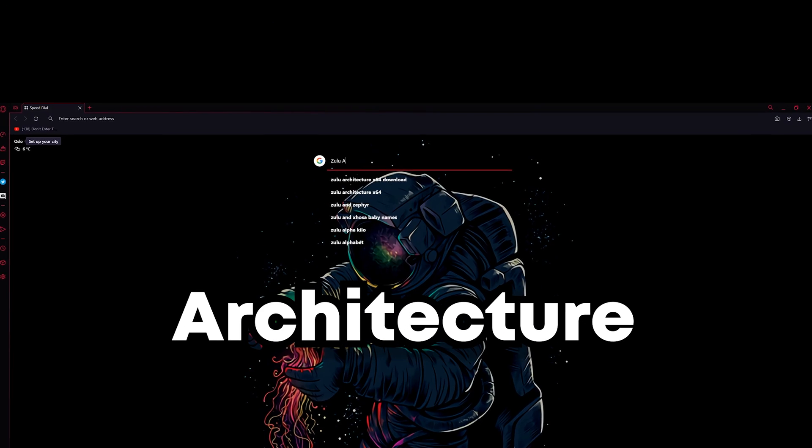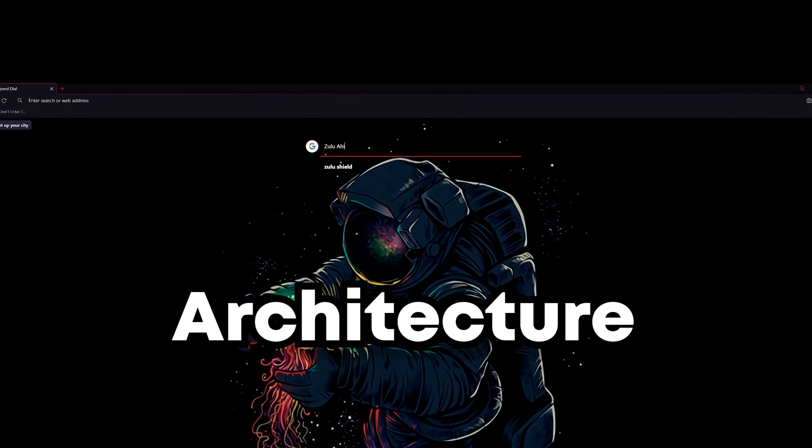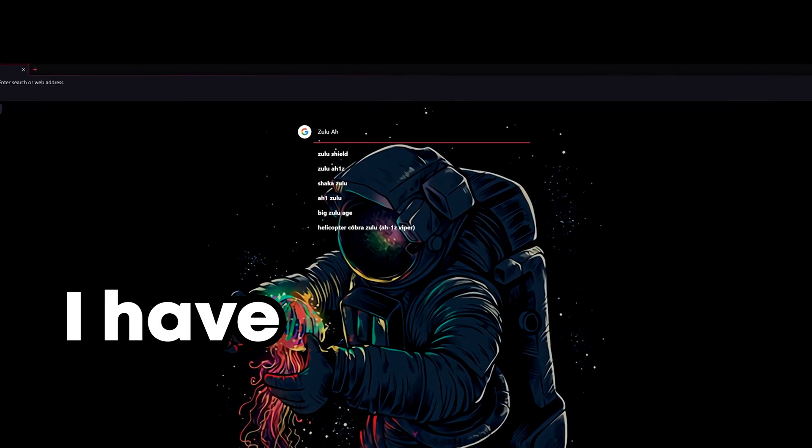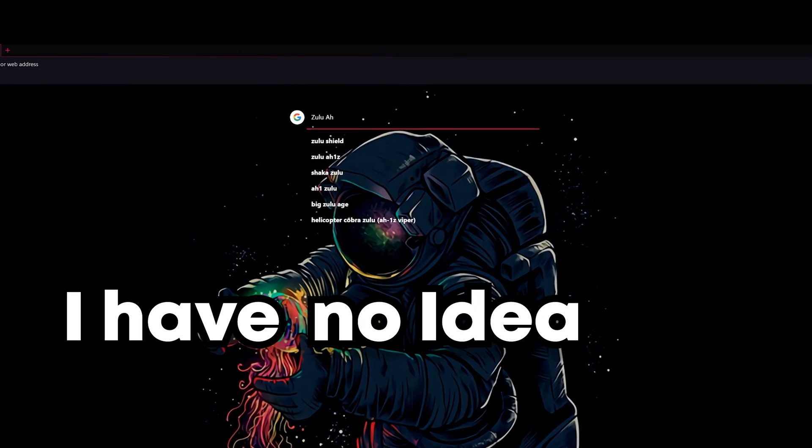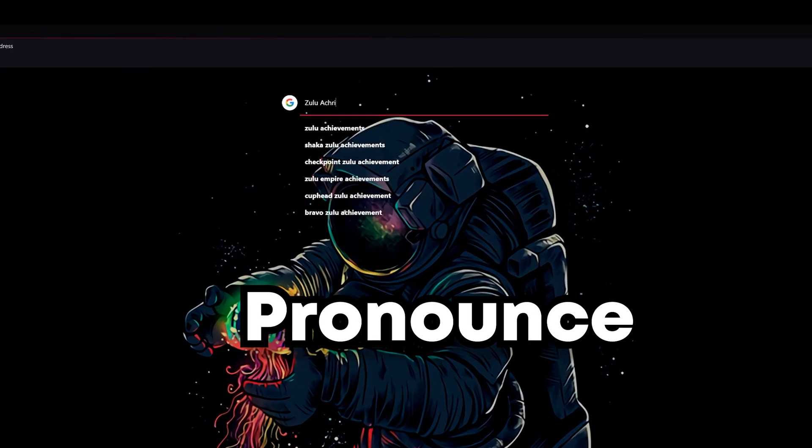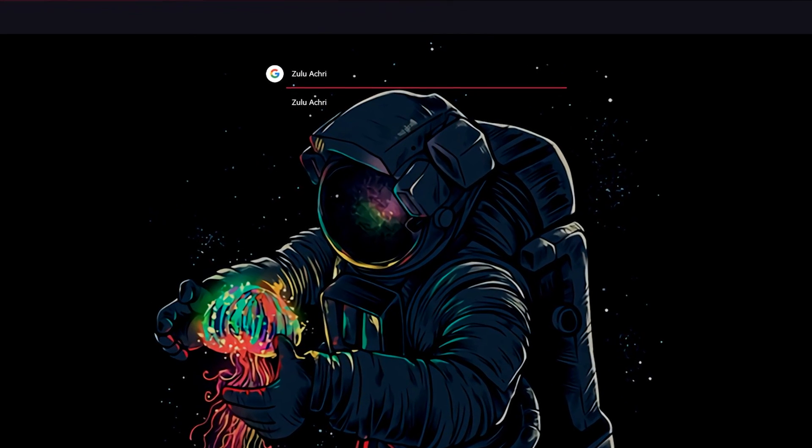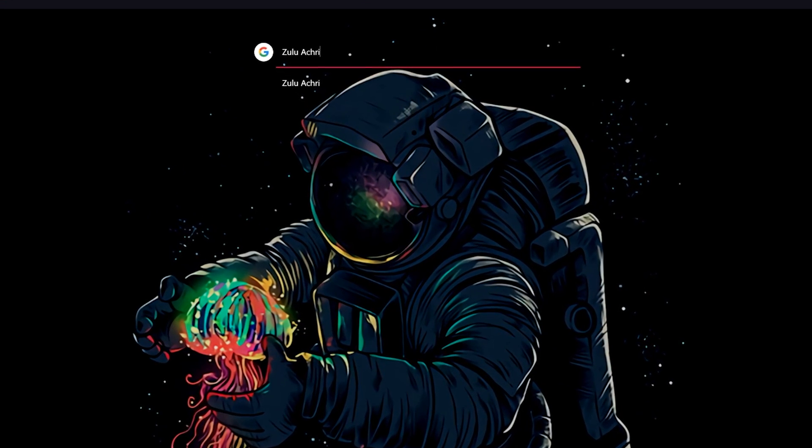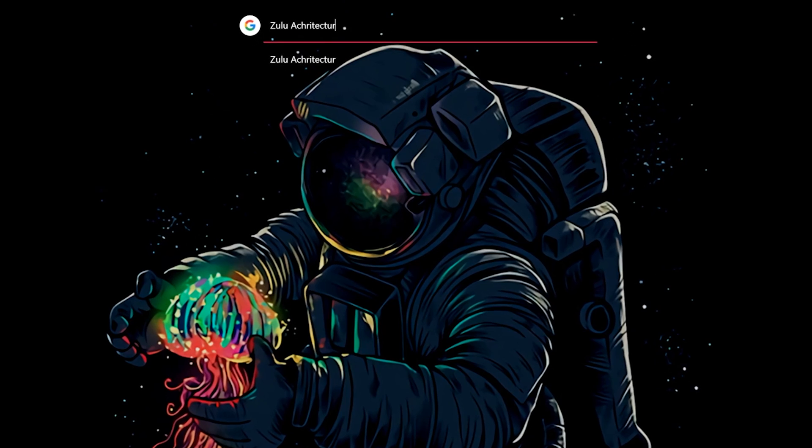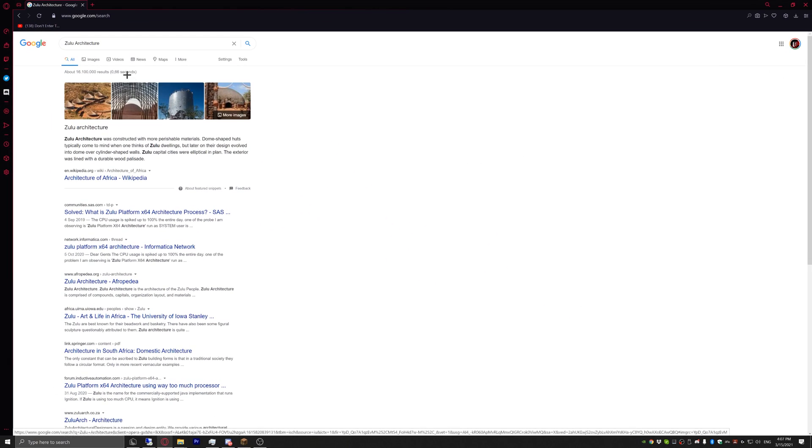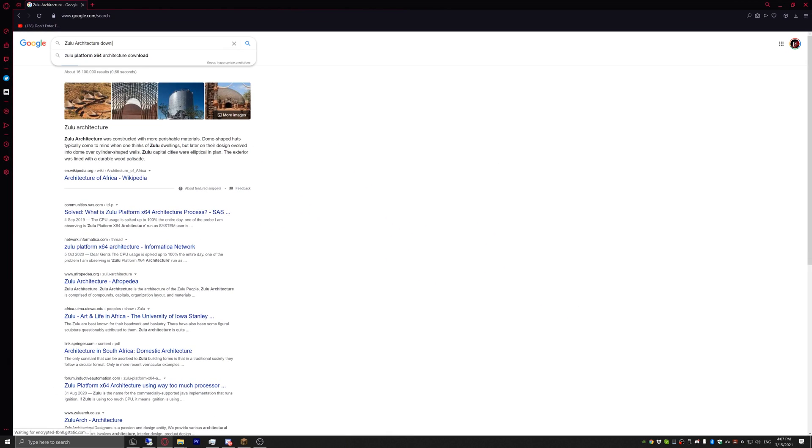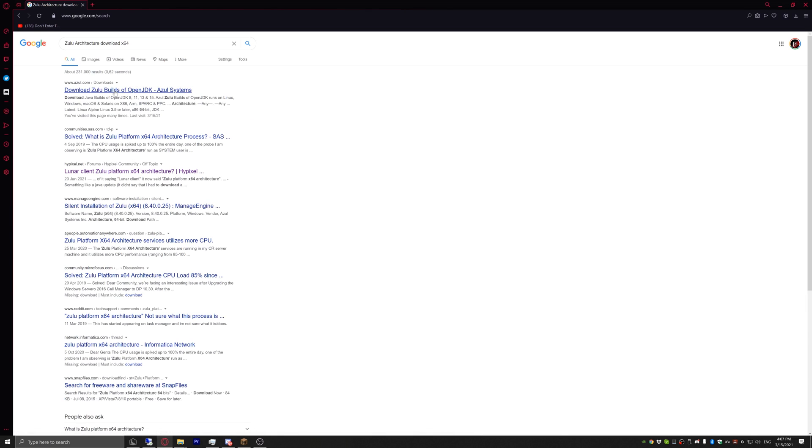The first thing you have to do is download Zulu. I have no idea how to pronounce or spell that, but I'm not even a native speaker so yeah. Download x64, just enter that and press on the first one. For some reason it's not downloading. Yeah here you go, now it's up here.